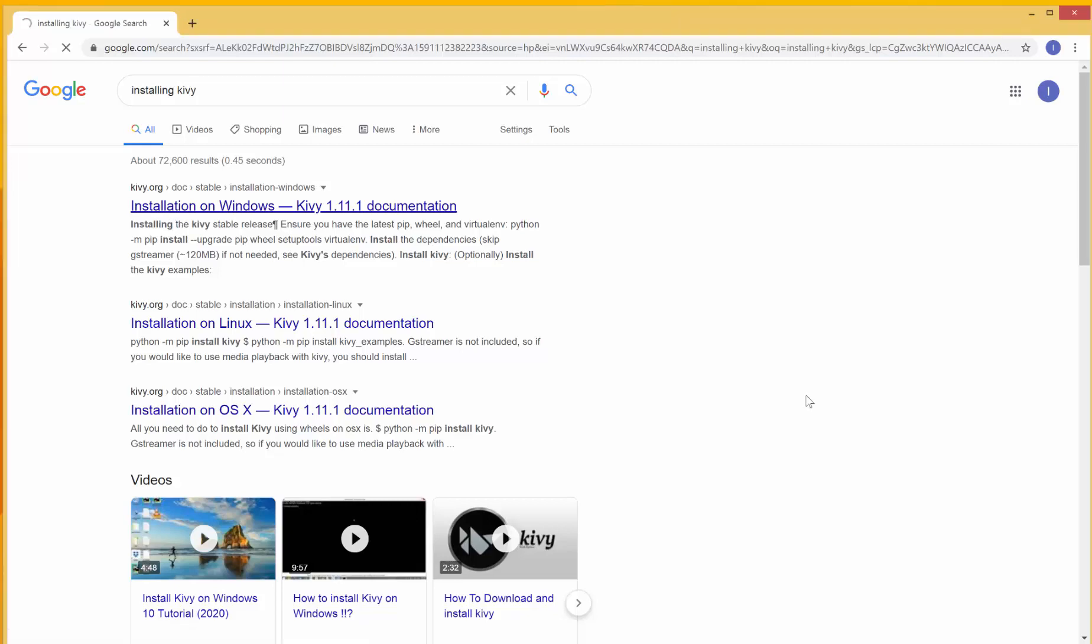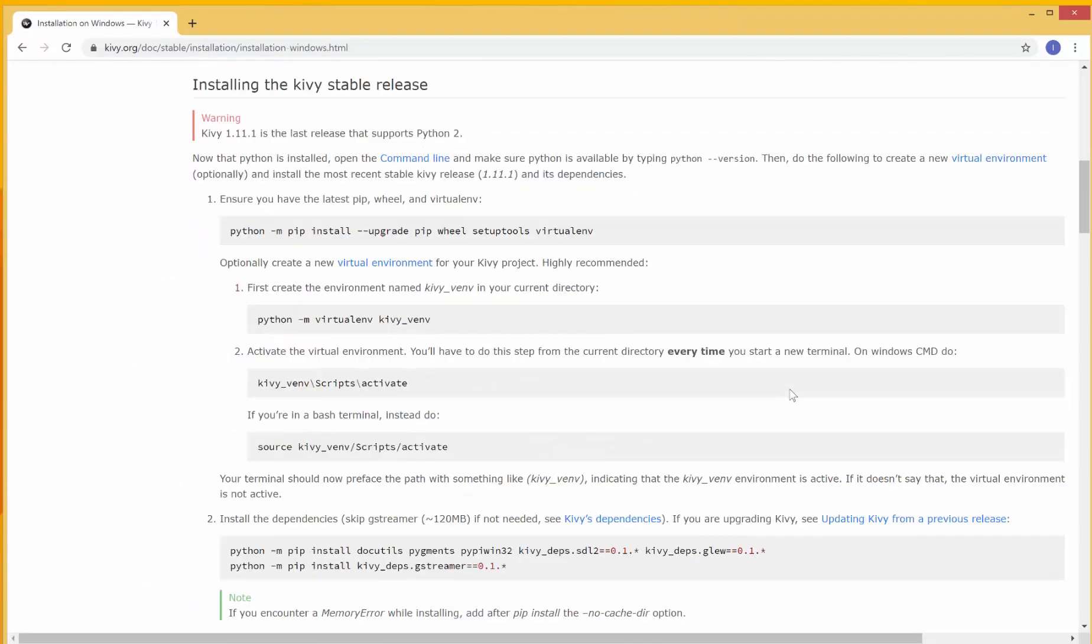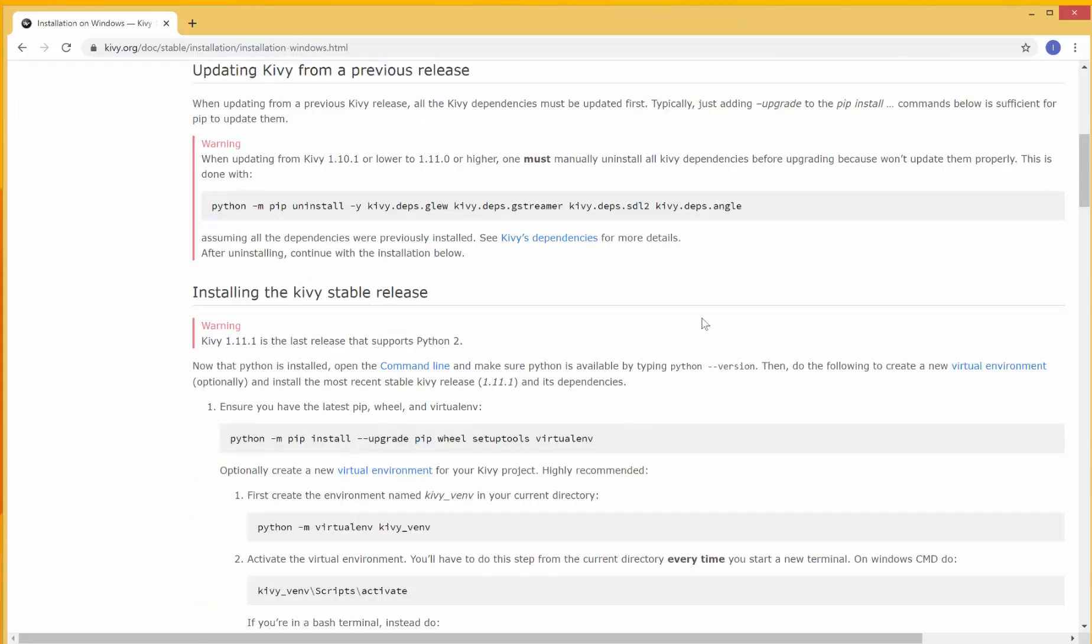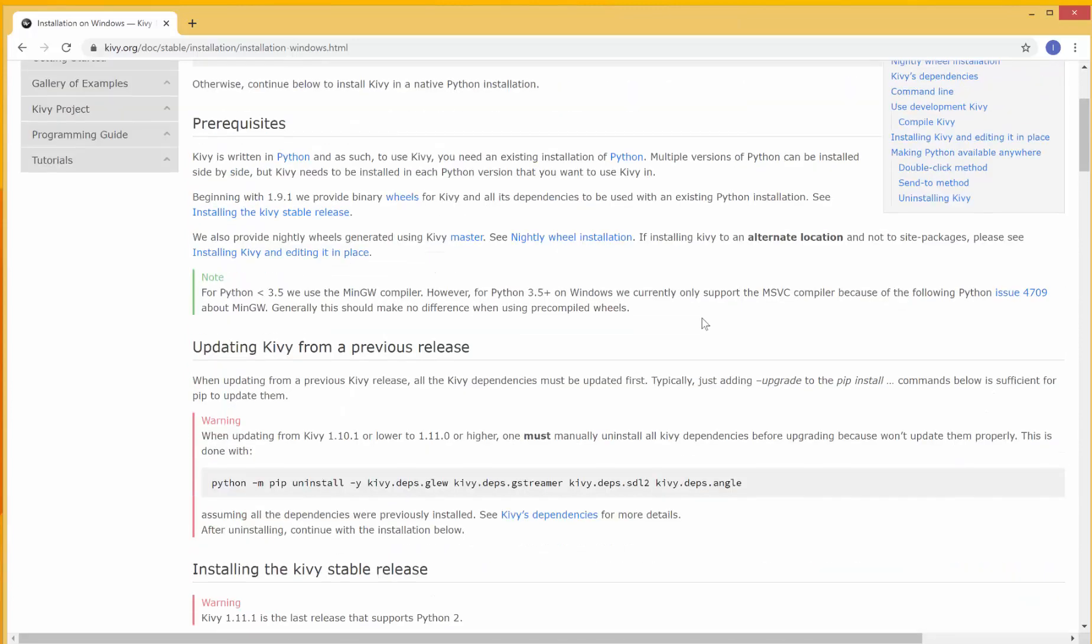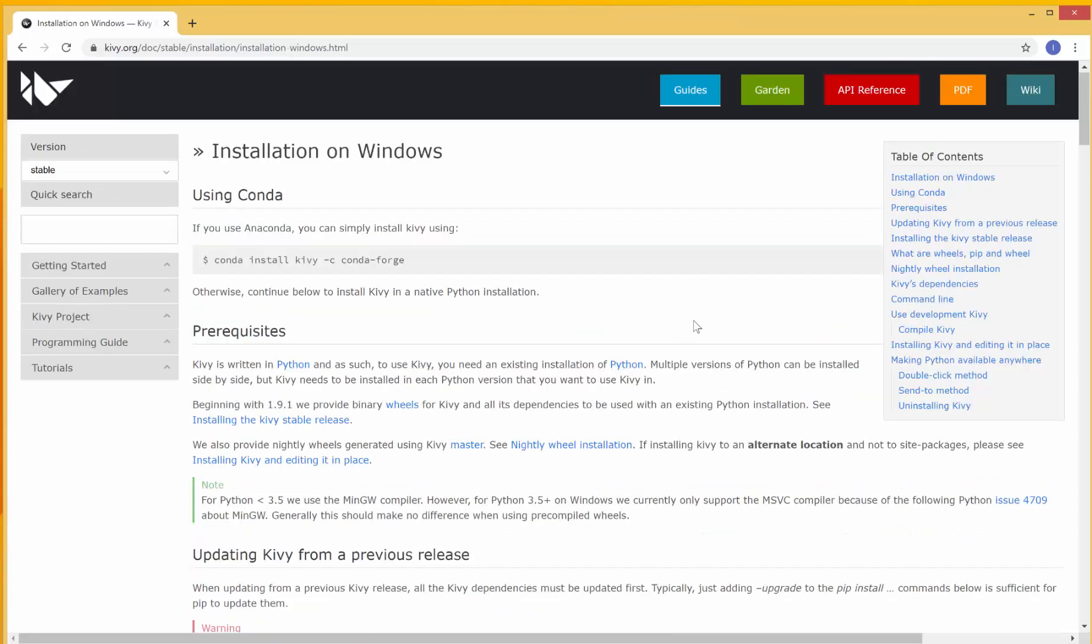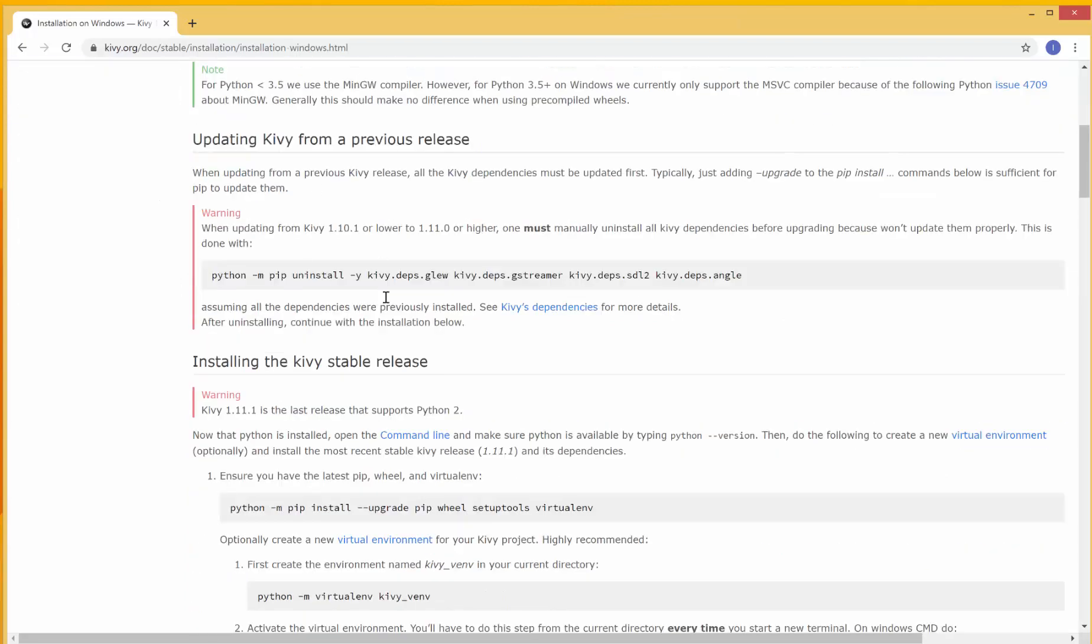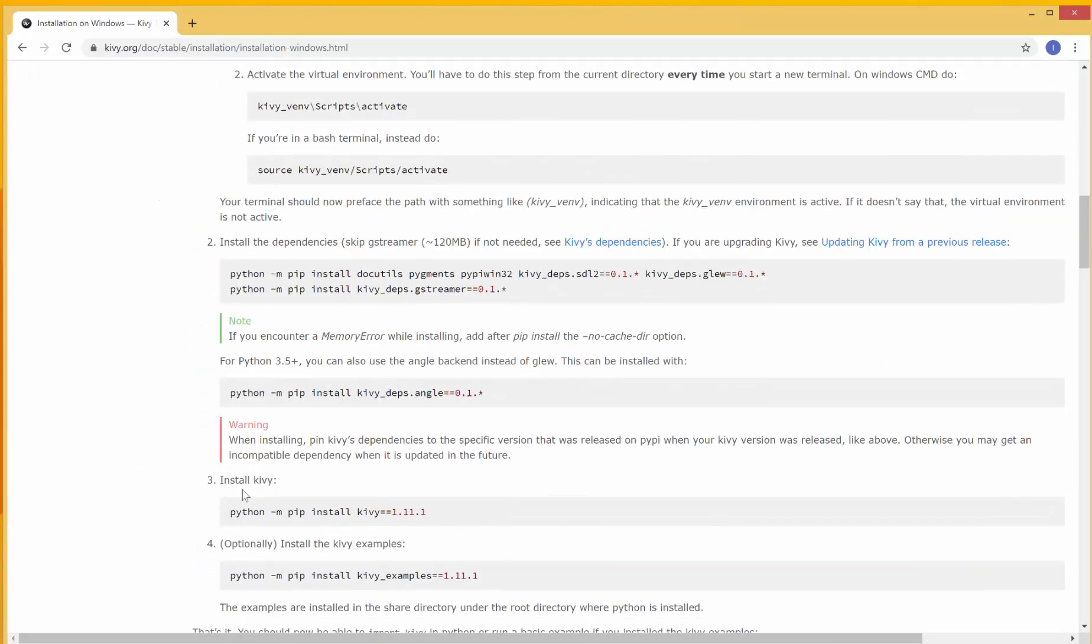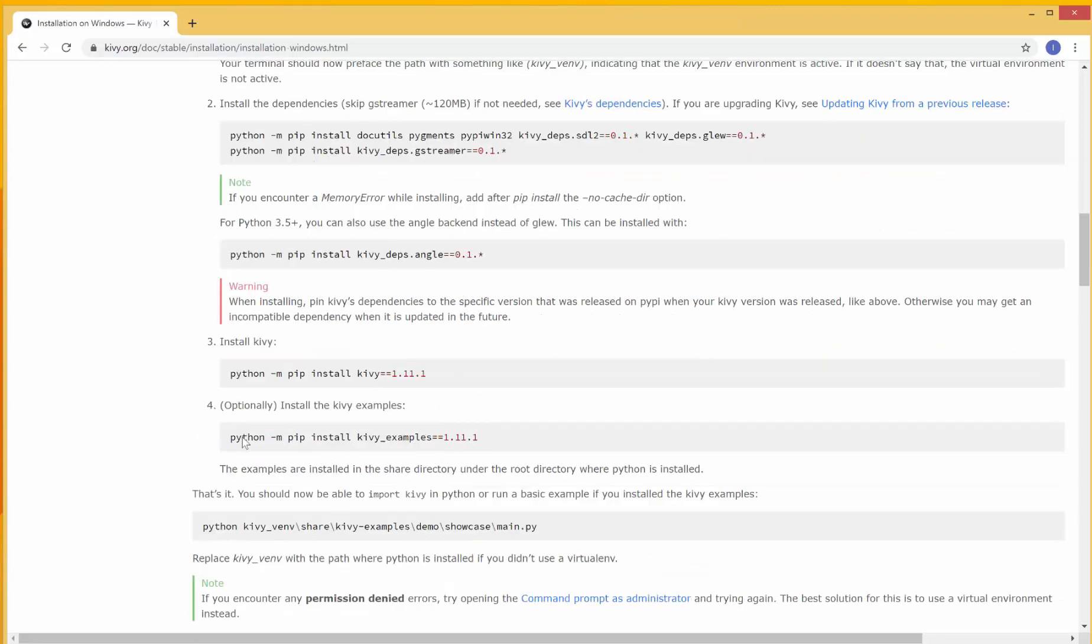So this page gives the information for installing Kivy using different options. You can install it in a virtual environment. You can install it using Anaconda, using Conda over here. And you can update your Kivy. But what we want to do is install from scratch. And this page is going to be of great help during the installation. If you face any problems that we don't face in this video, then this page would have the answers. To install Kivy,